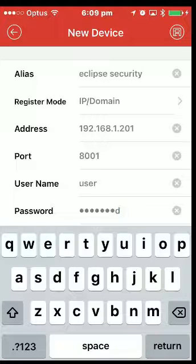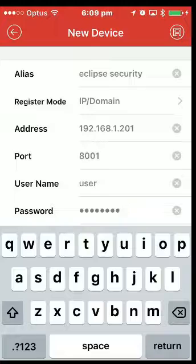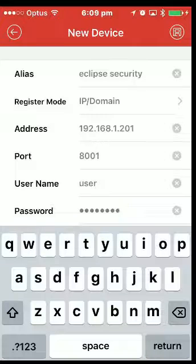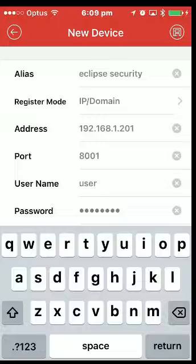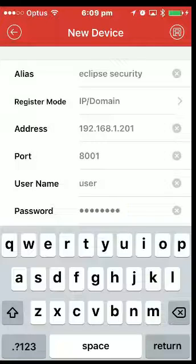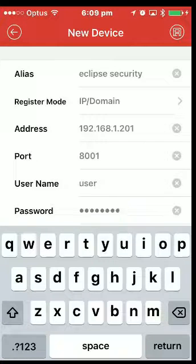Once you've put in the IP address, the port number, username and the password, top right hand corner, press the little icon which has got like a, it's supposed to be a save key. It's probably supposed to be a compact disc or something.